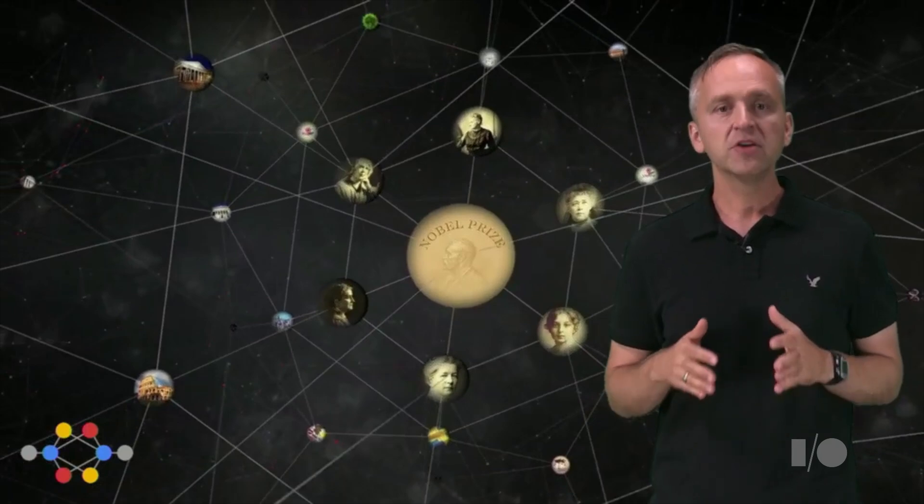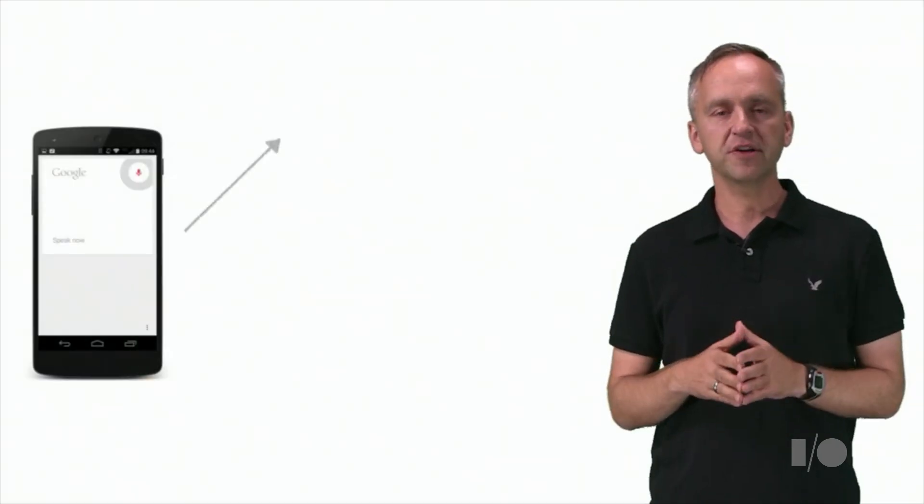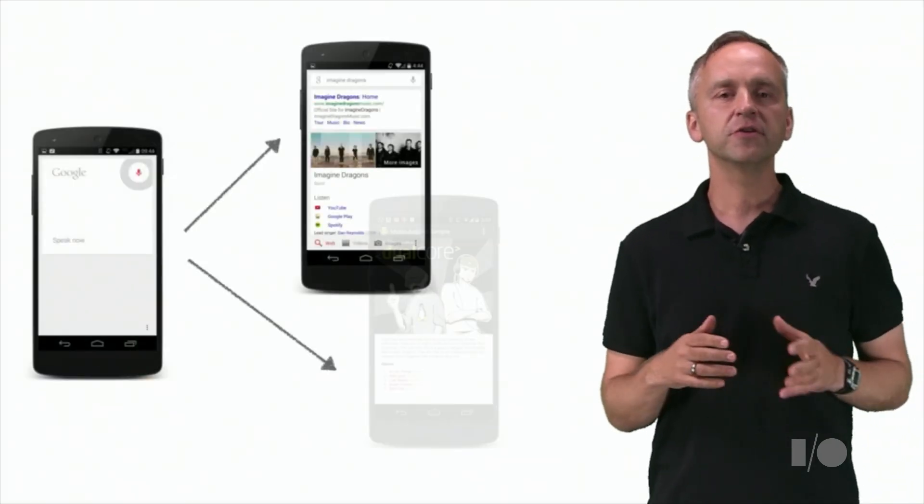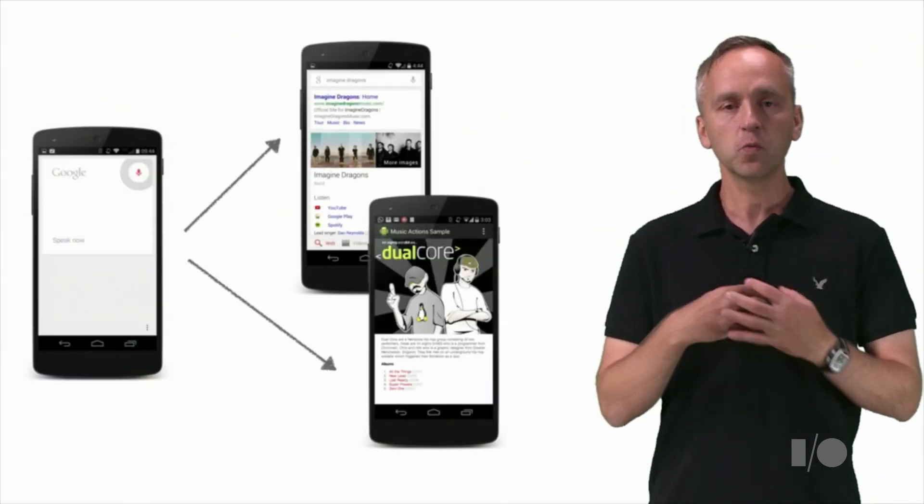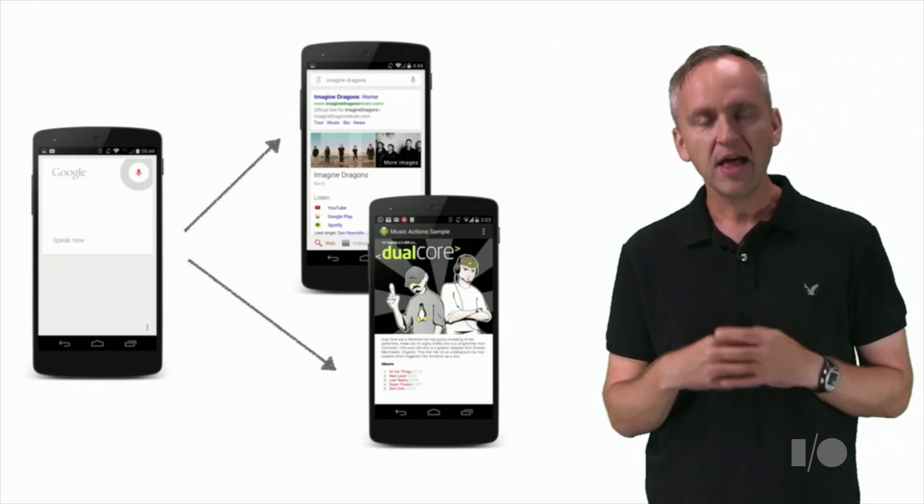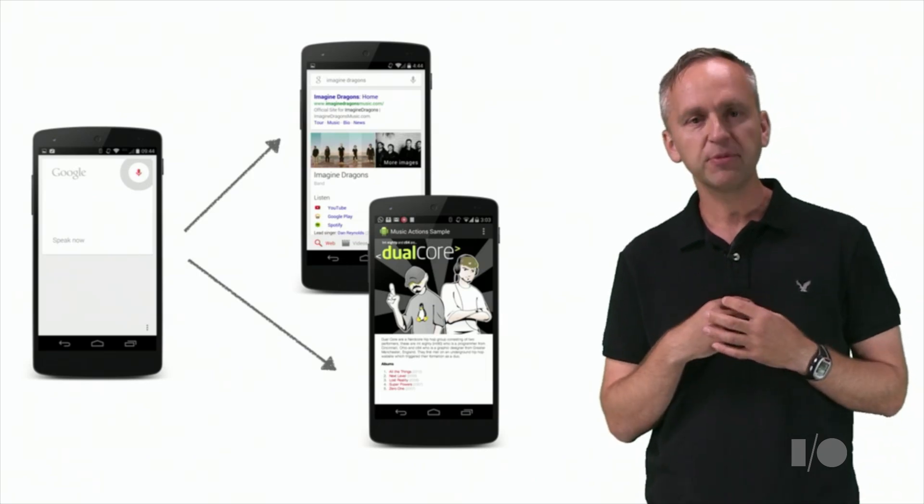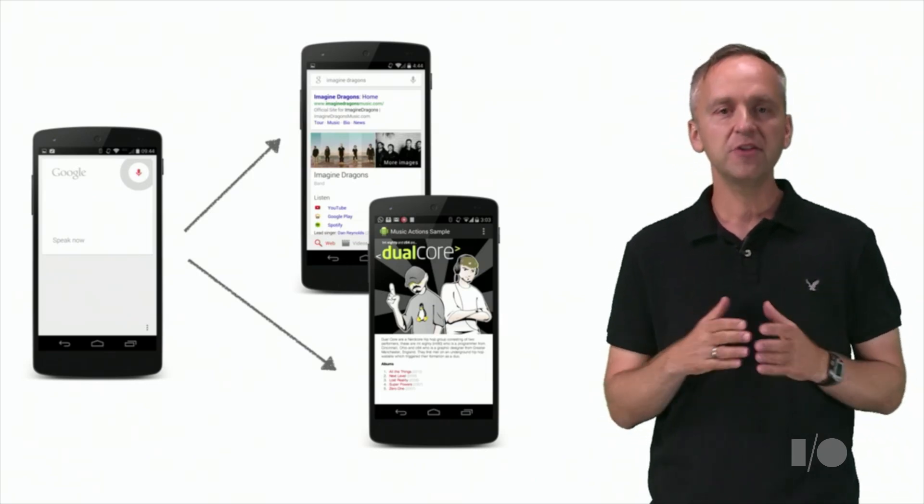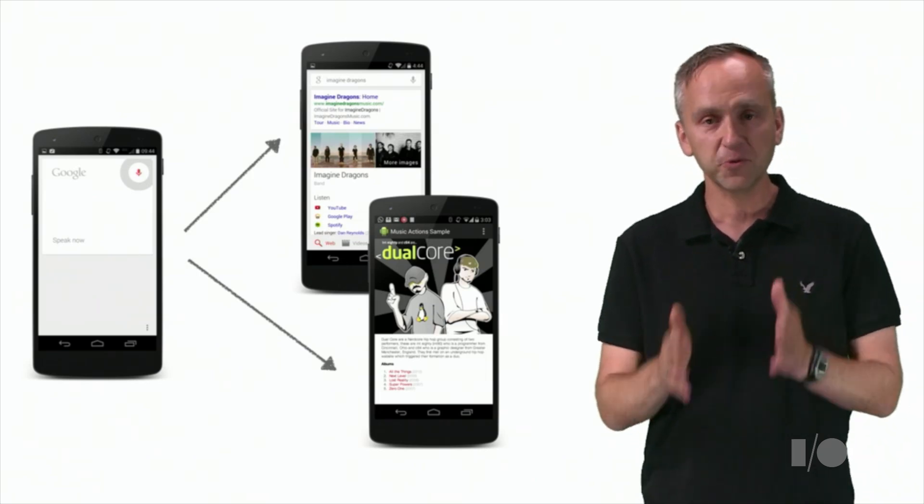We use schema.org and JSON-LD so that when the user says, OK Google, and asks to listen to a music artist we carry, our mobile application will be ready to fulfill users' request.